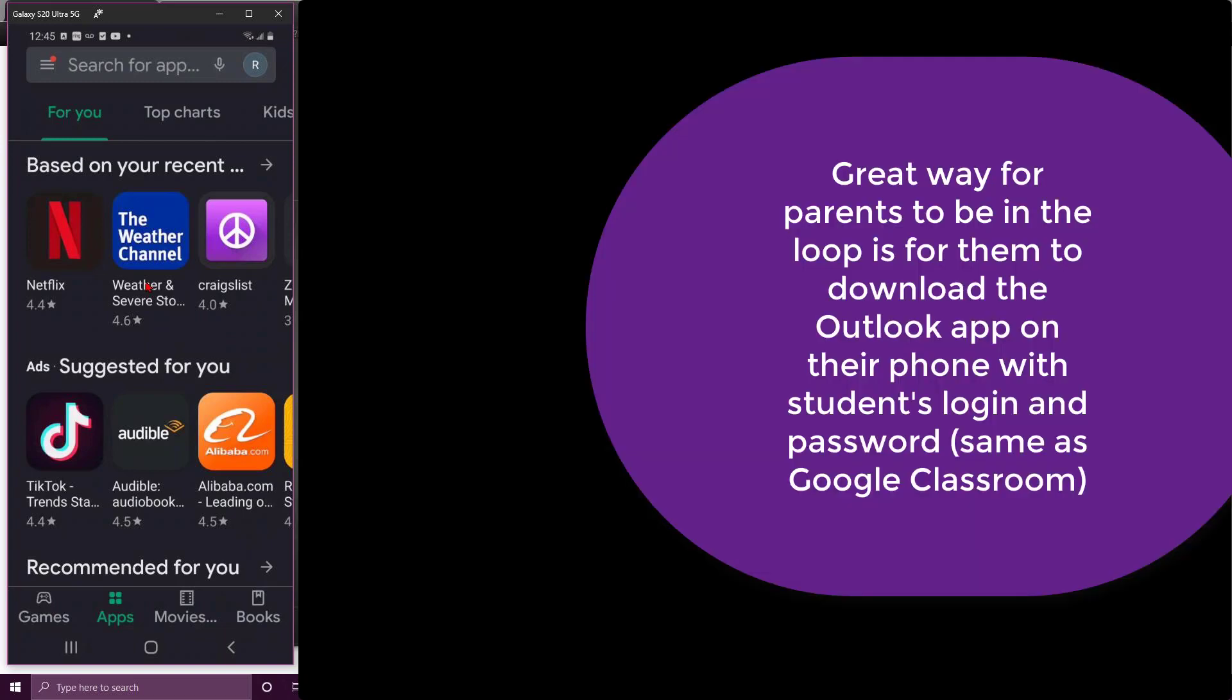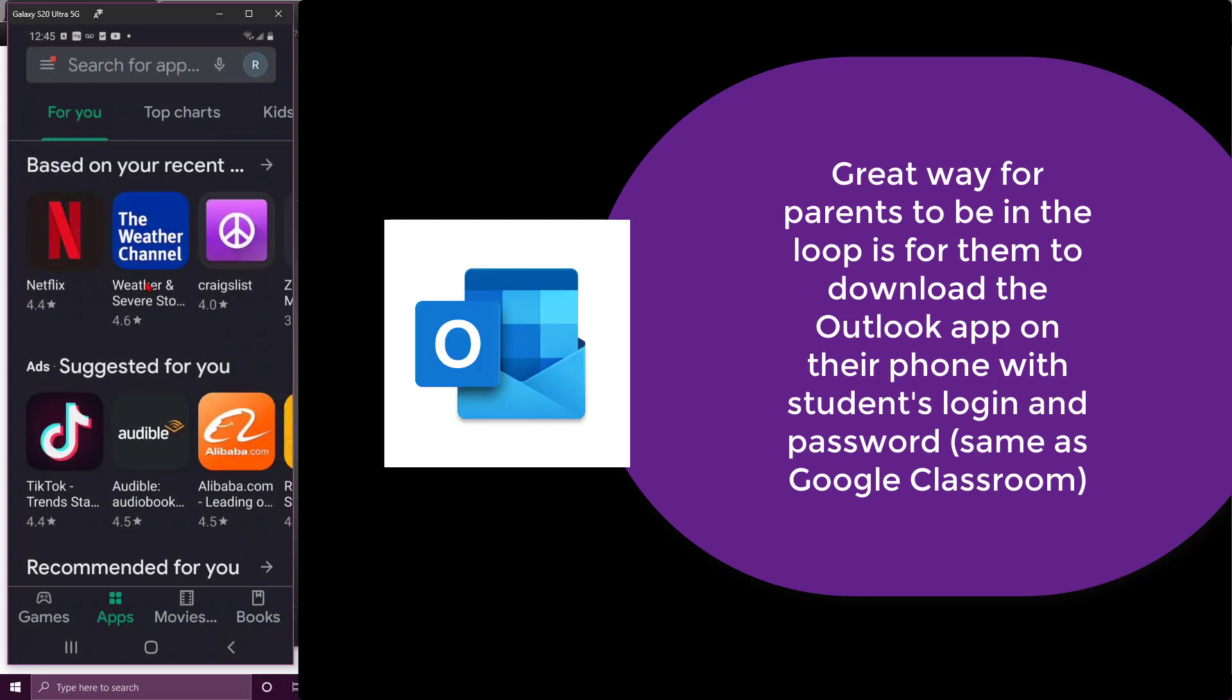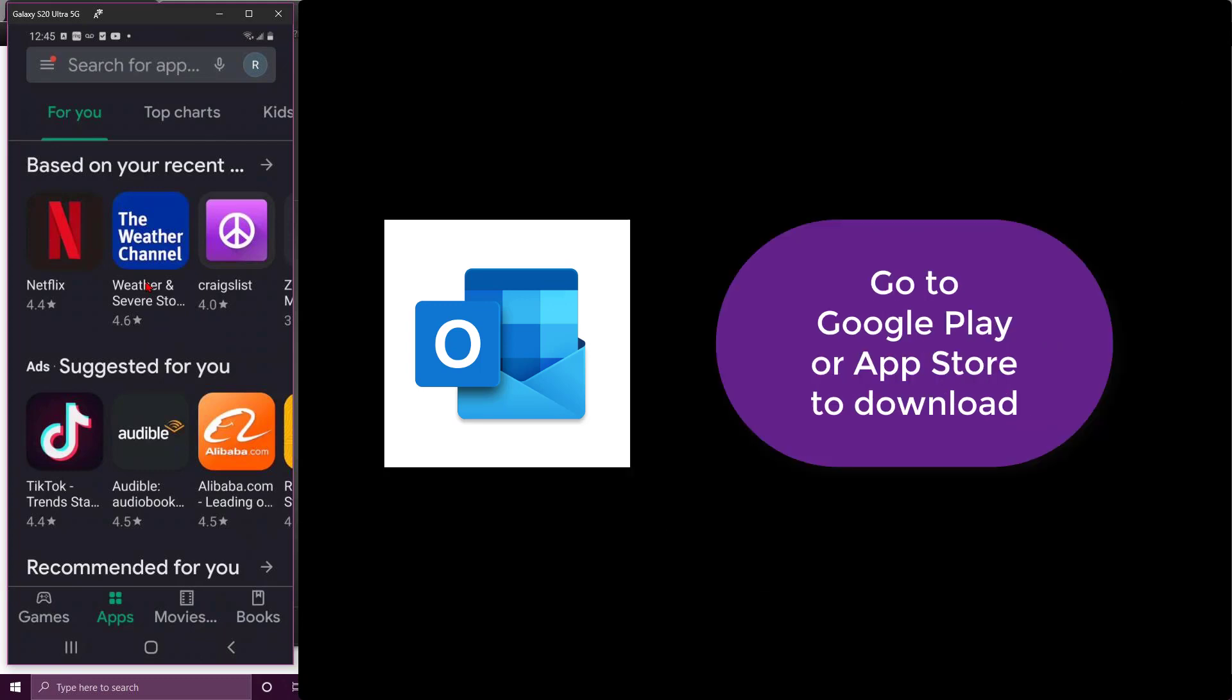Either do it on theirs or you could go the long way, which let's hope we all do this the easy way, which would be to download the Outlook app onto your mobile device. Once you got the Outlook app installed, let me show you how you can install that.